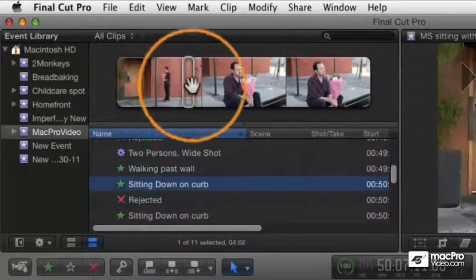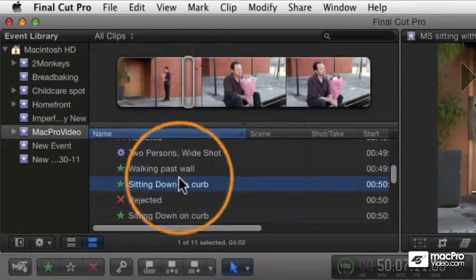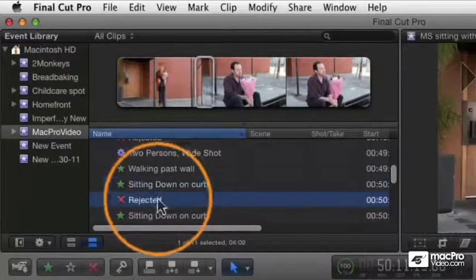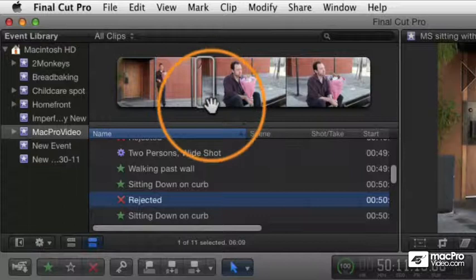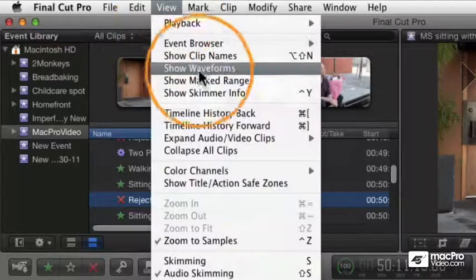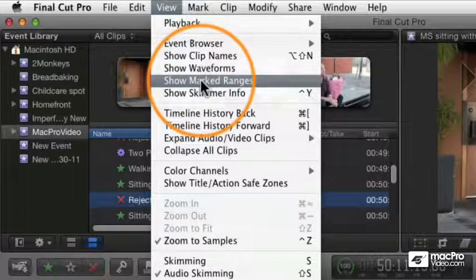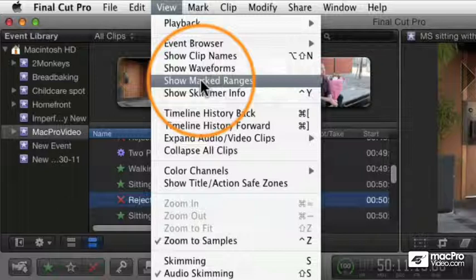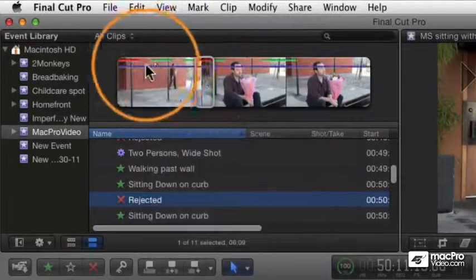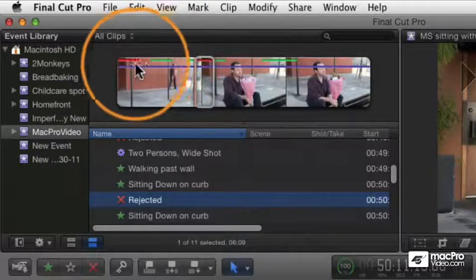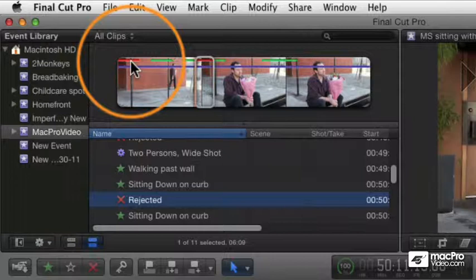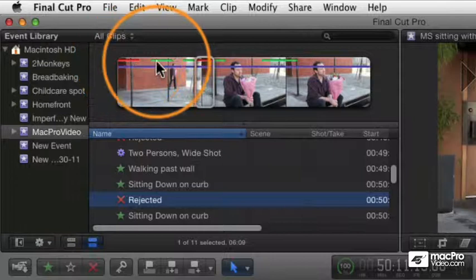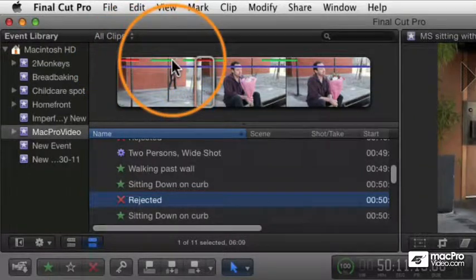But you can also, if you go to the view menu and say 'show marked ranges' - and this is actually on by default but you can turn it on or off - this will display up here in the viewer red areas for the areas that are rejected and green areas for the areas that are favorites.